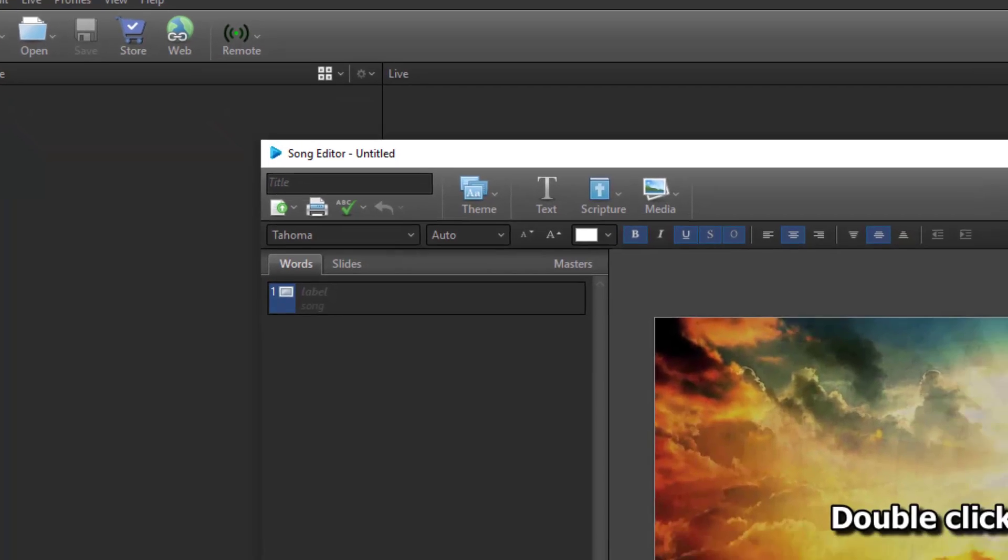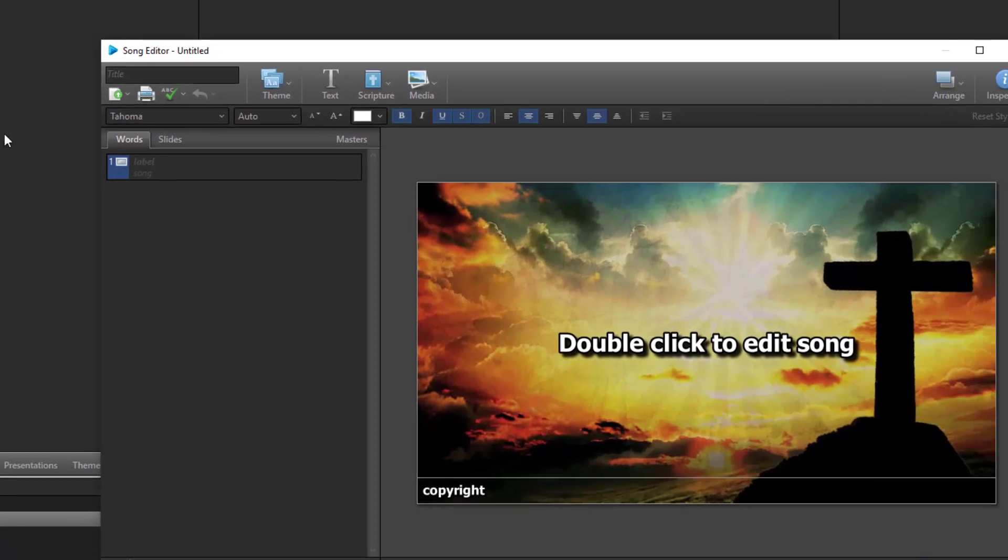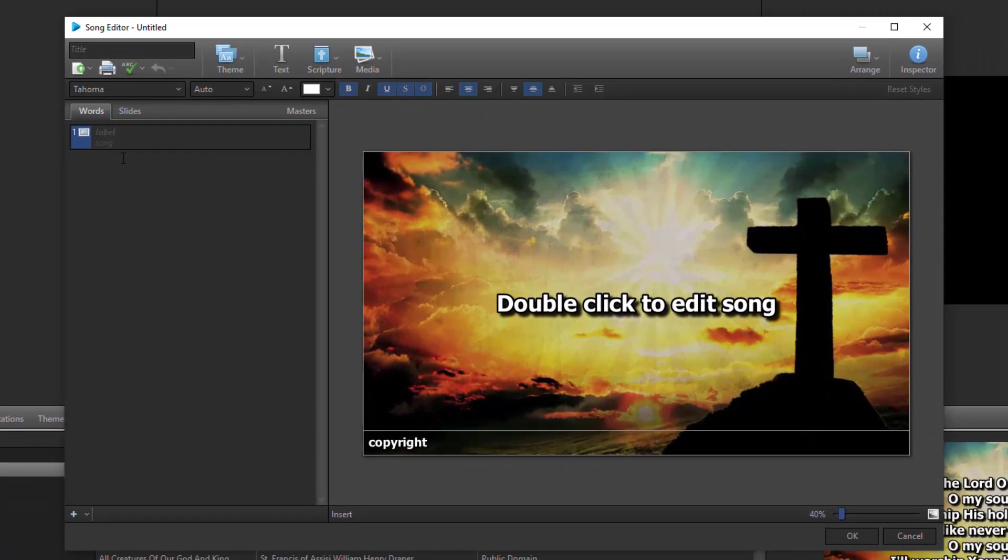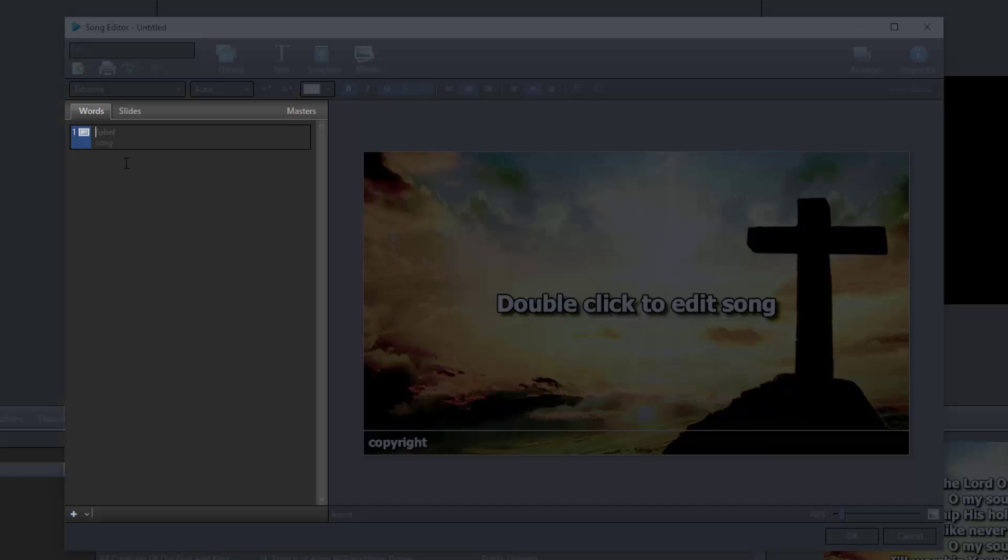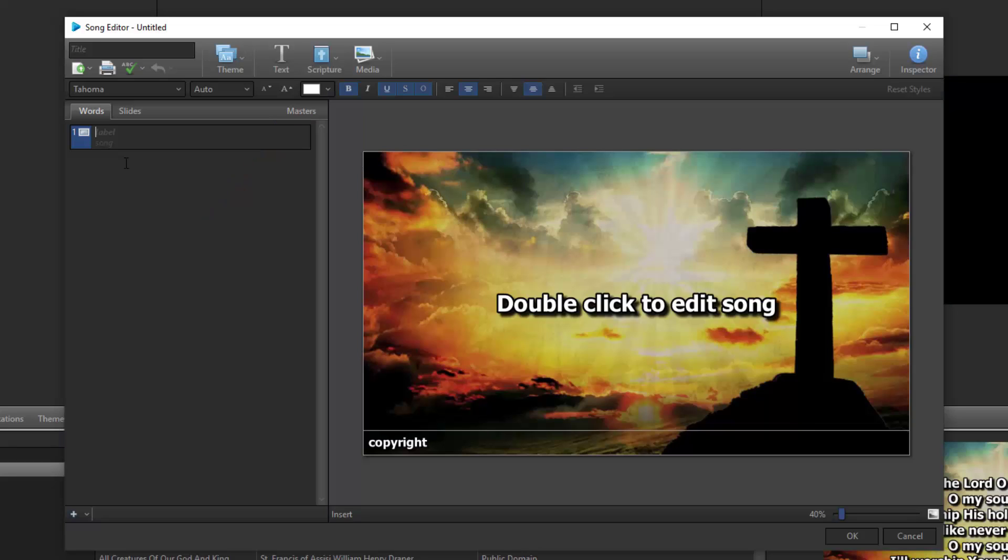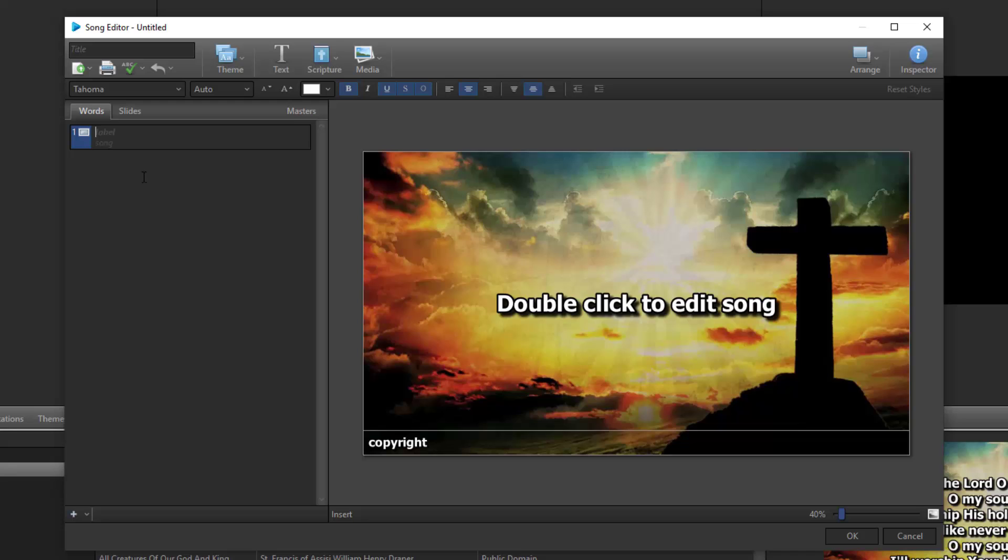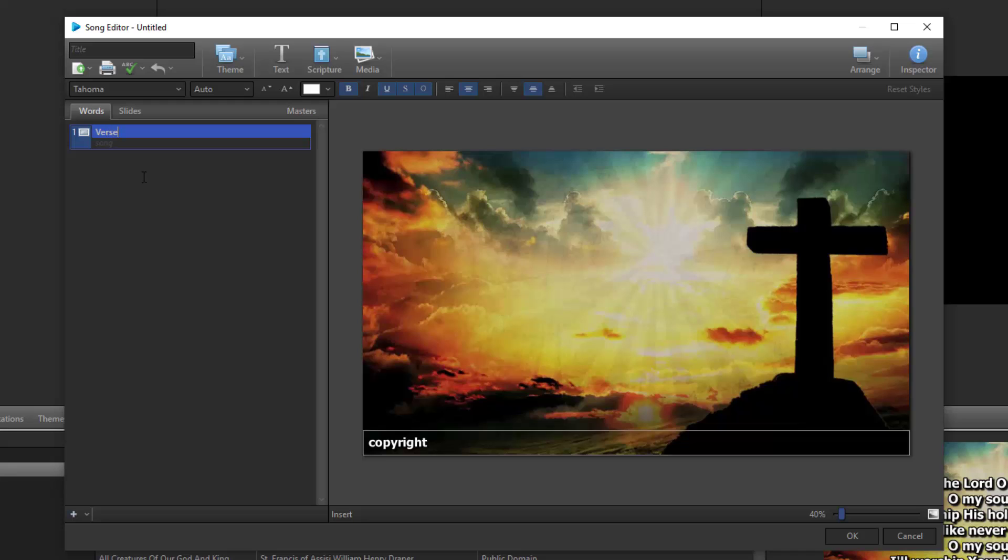The New Song Editor opens to a single blank slide, and you'll see two sections. On the left, there are three tabs: Words, Slides, and Masters. The Words tab shows the slide labels and the actual text for the song. To type in a song manually, click in the Label field for slide 1 and type in a slide label if you want one. For example, if this is going to be a verse, I can type in verse 1.